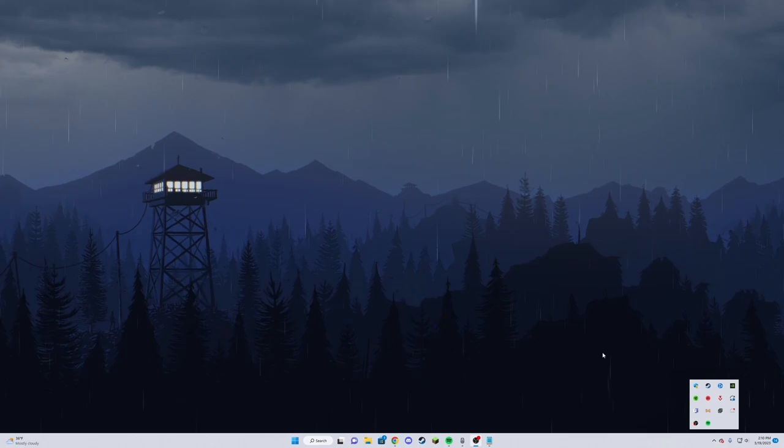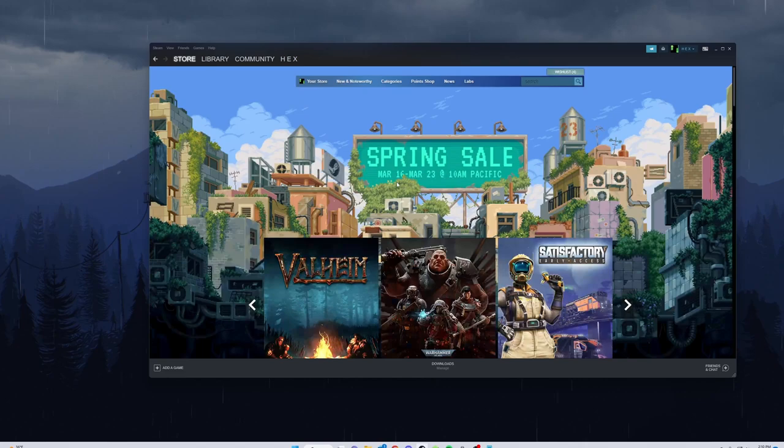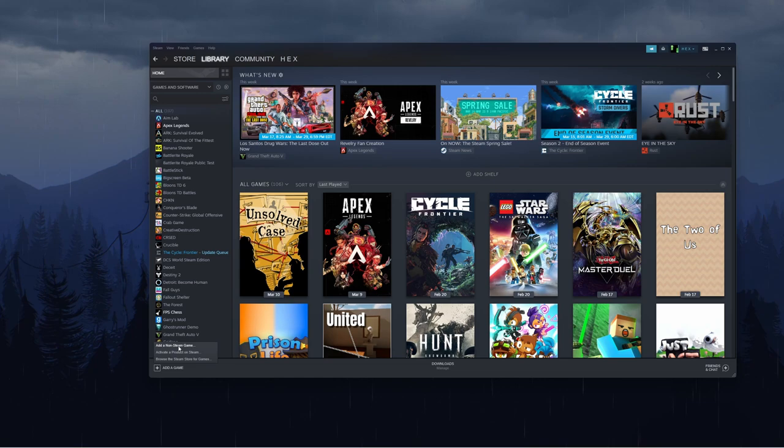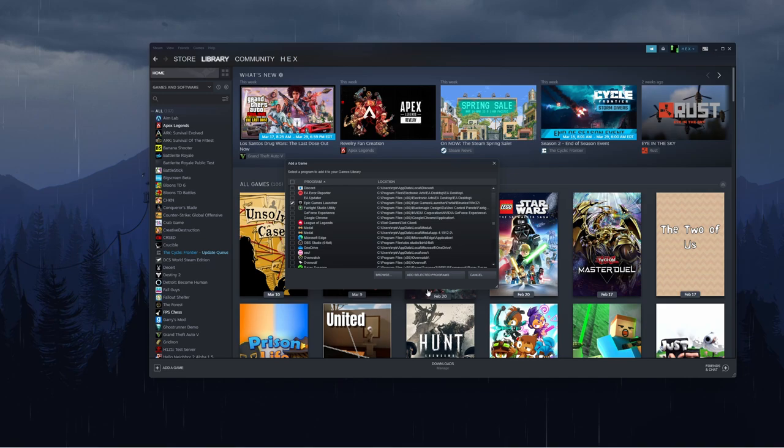Then you're going to want to go to Steam, and if you don't have that installed, I'll leave a link in my description. Then you click library, and go down here where it says add a game. You want to add a non-Steam game. Search for Epic Games Launcher and add selected programs.